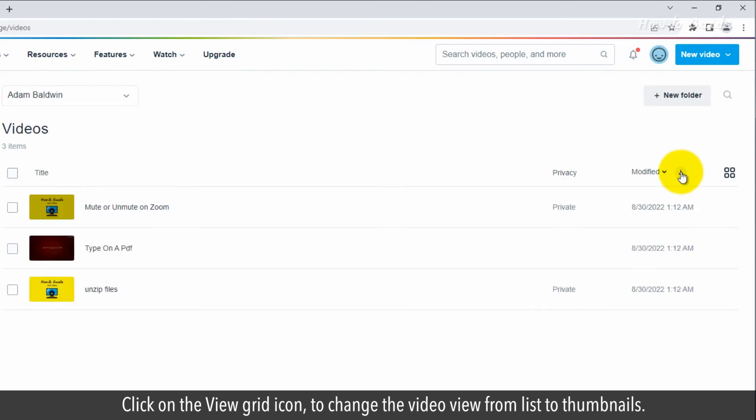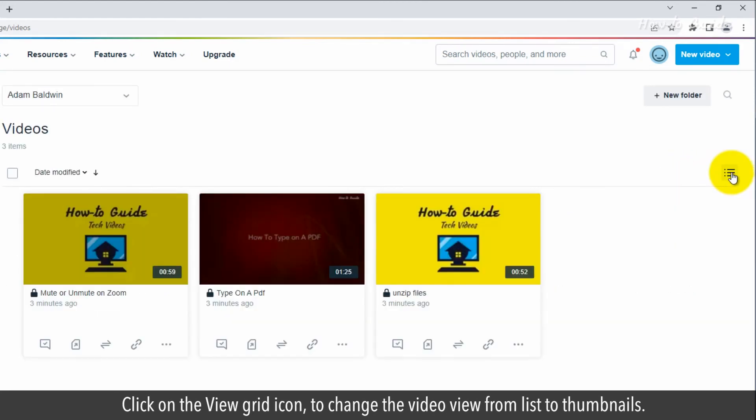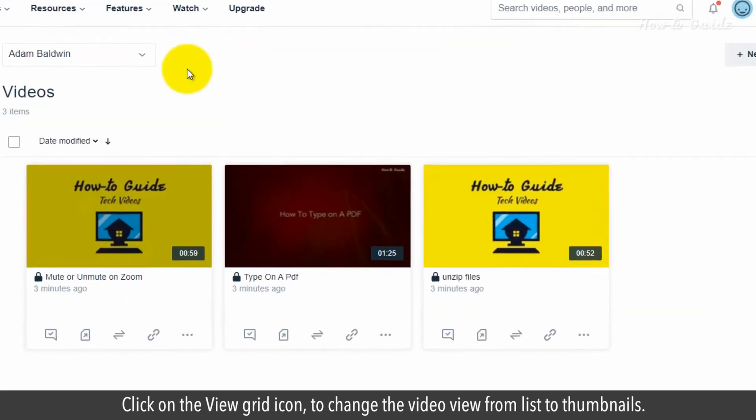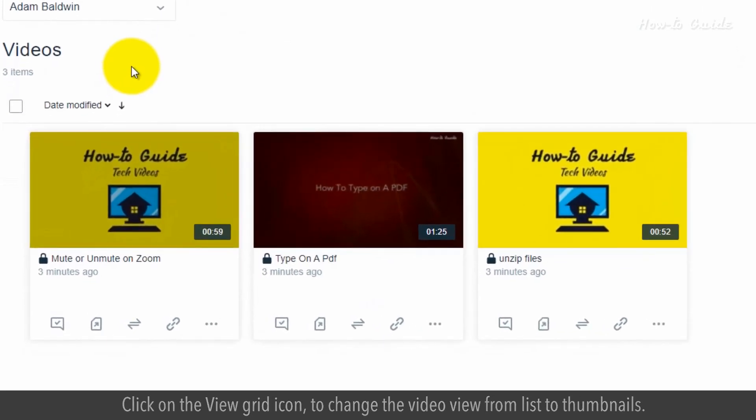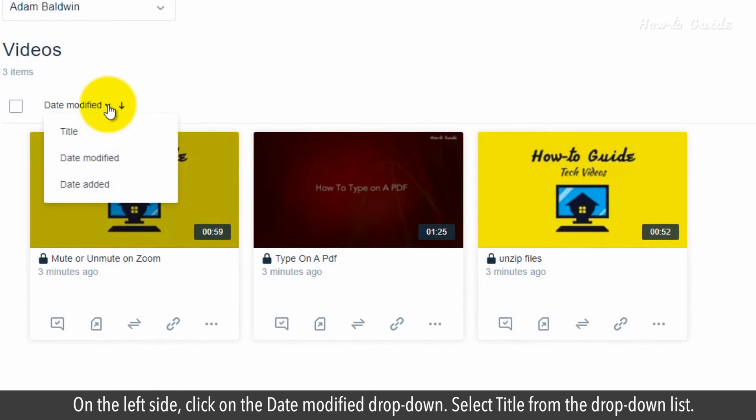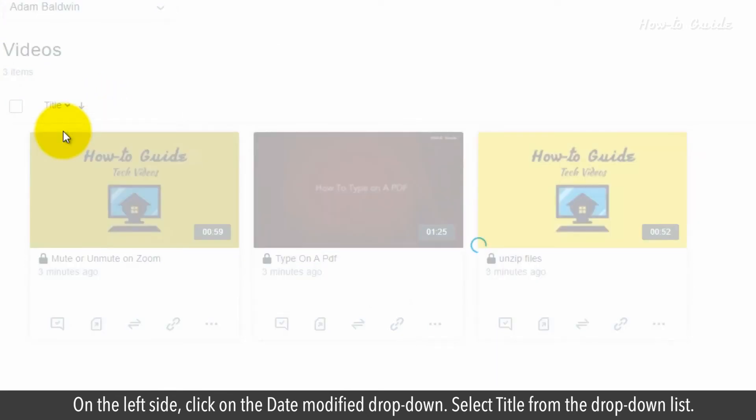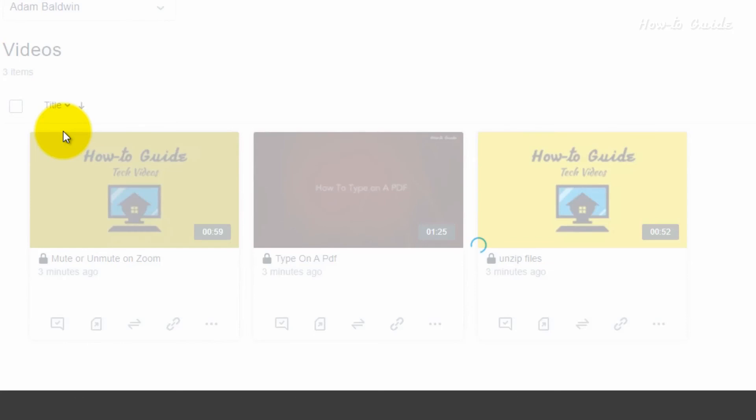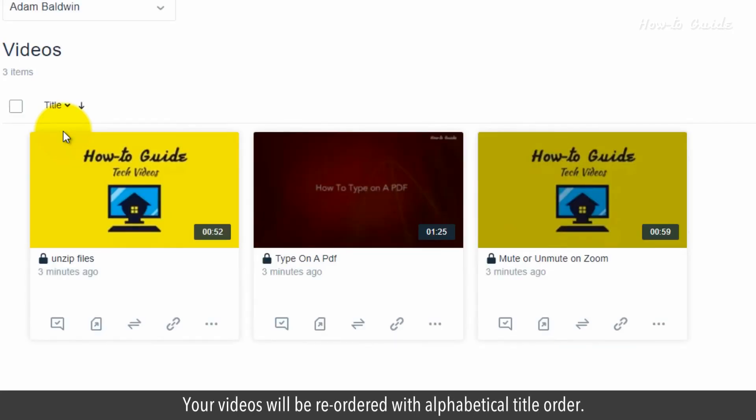Click on the view grid icon to change the video view from list to thumbnails. On the left side, click on the date modified dropdown. Select title from the dropdown list. Your videos will be reordered with the alphabetical title order.